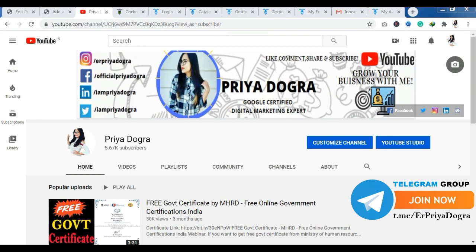Before starting the video, I would like to request all my viewers. If you are new to my channel, then please go and subscribe to it. And don't forget to hit the bell icon so that you never miss an update.